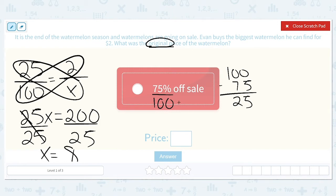And because it was 75% off, Evan only had to pay $2.